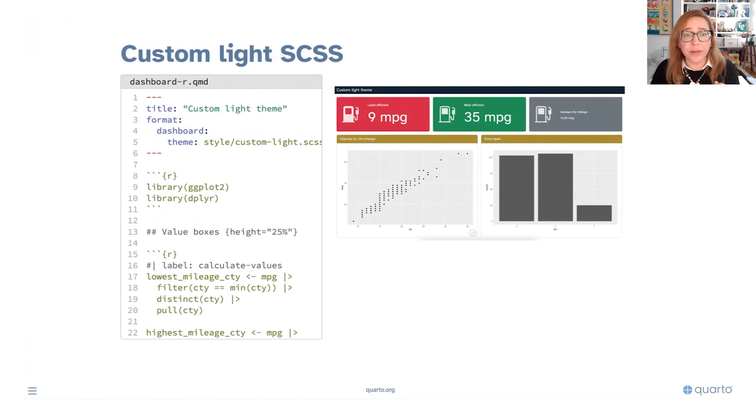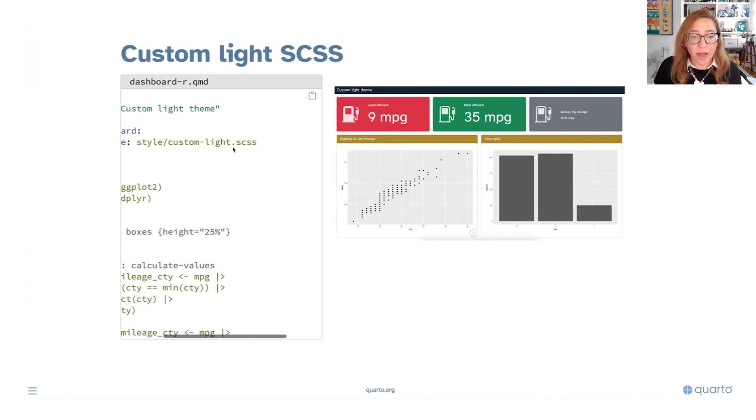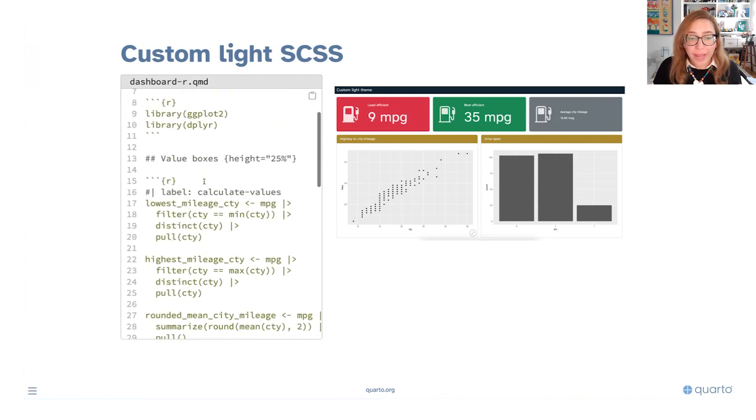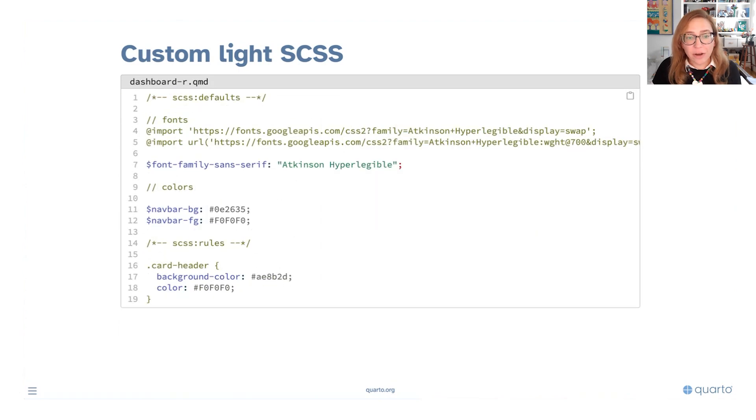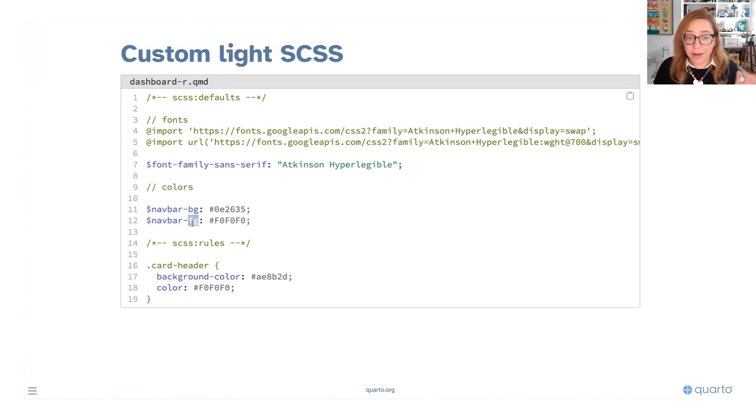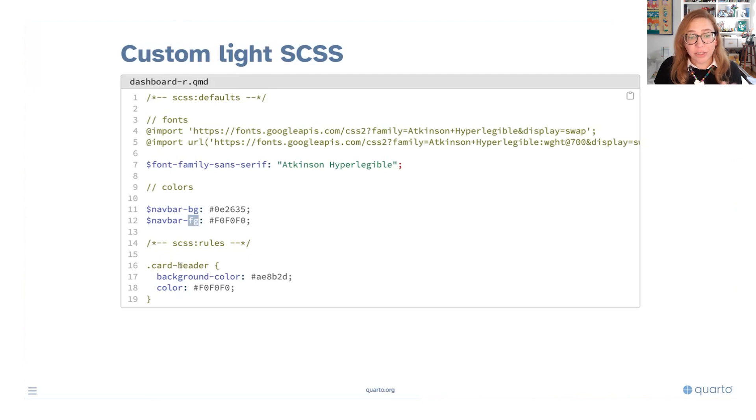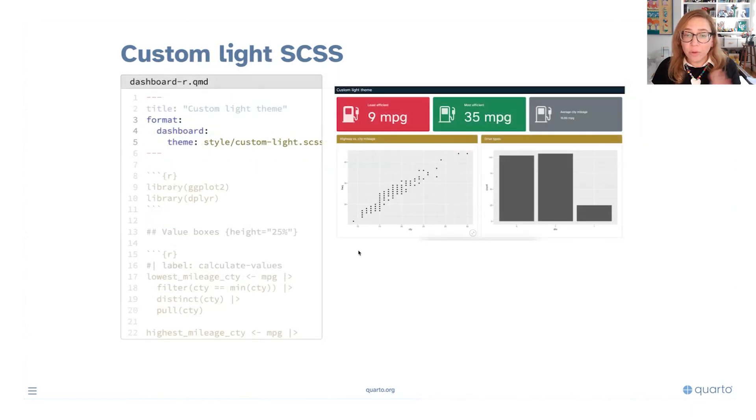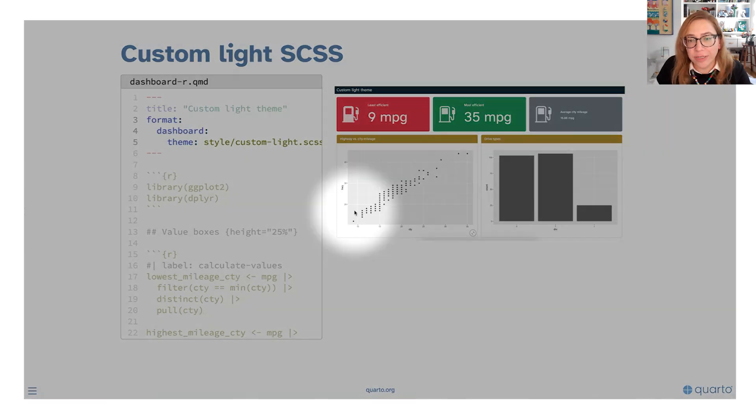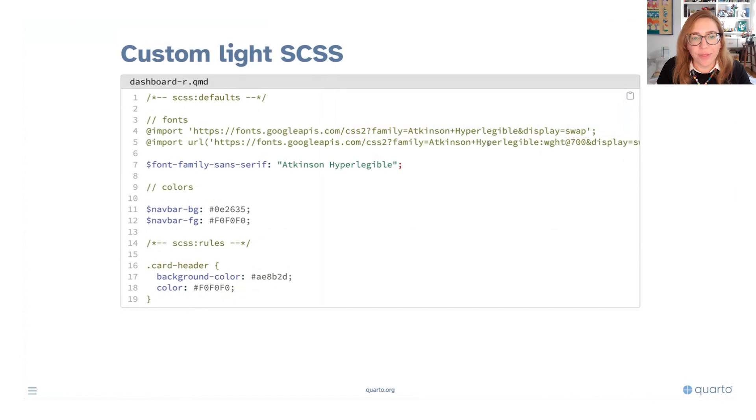So here for example we have a custom light SCSS file that we have loaded as our theme and the way it's affecting things is in here we can see that we've changed the font, so that's going to affect our output. We've also changed the background and foreground for our navigation bar and we've also changed for the headers of our cards what the background should be and the text color should be. So those are all reflected here as we can see, you're seeing that gold or bronze-ish headers for example for your card titles with white text in front of them.